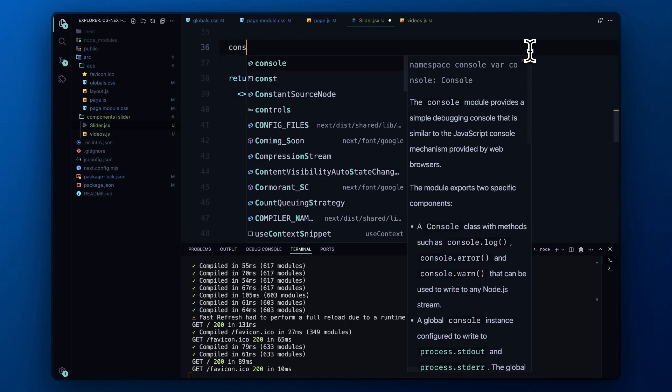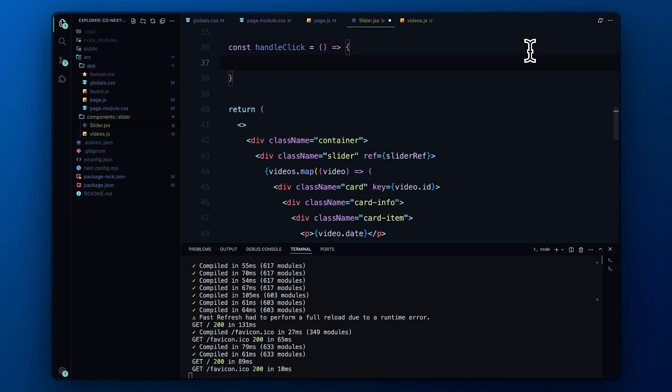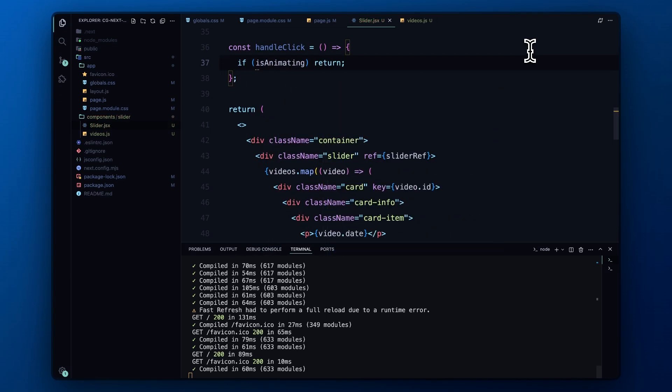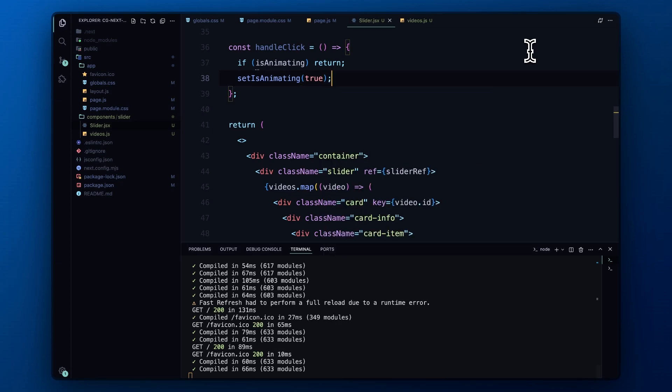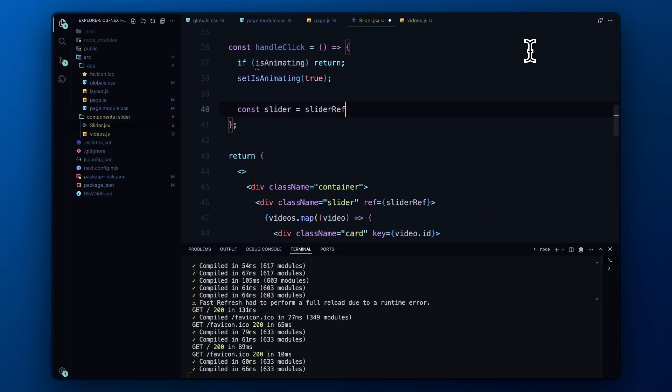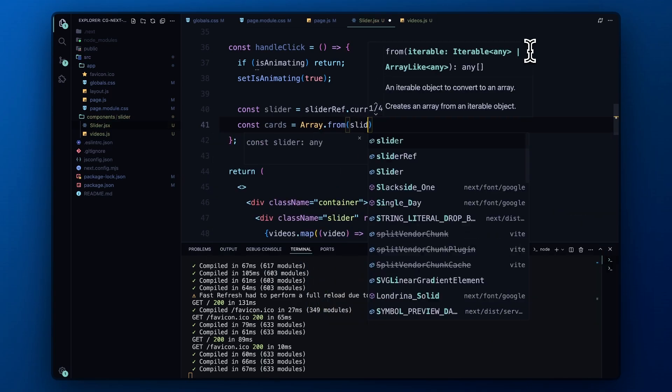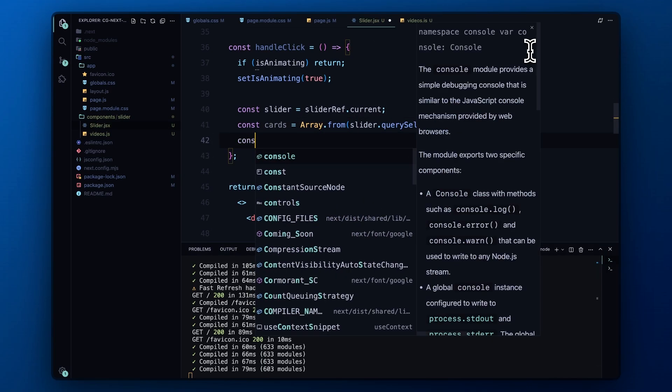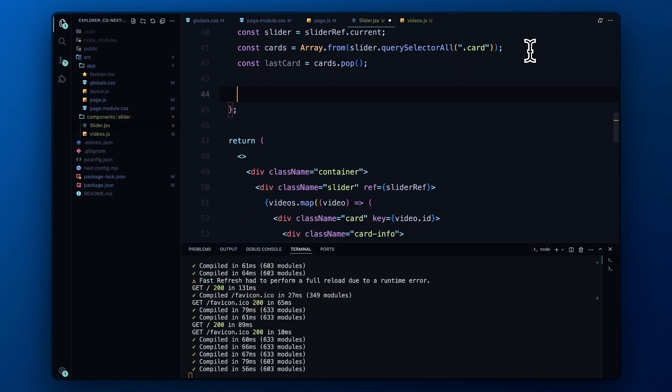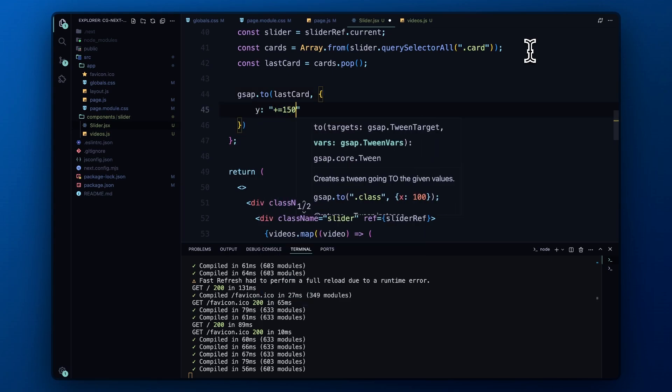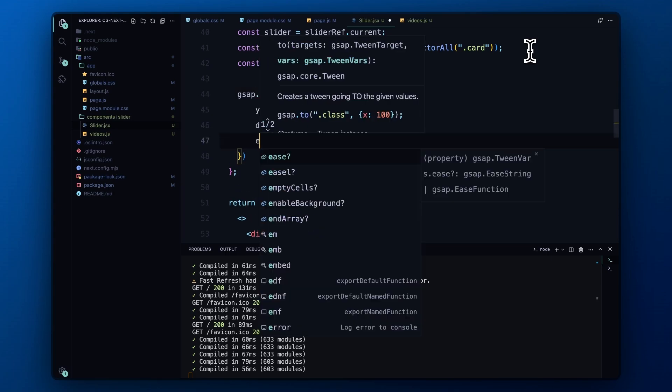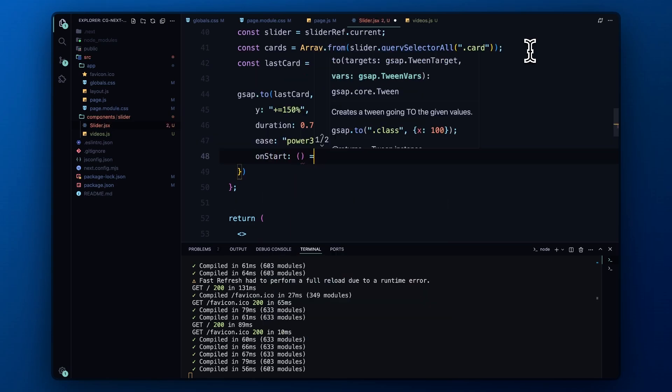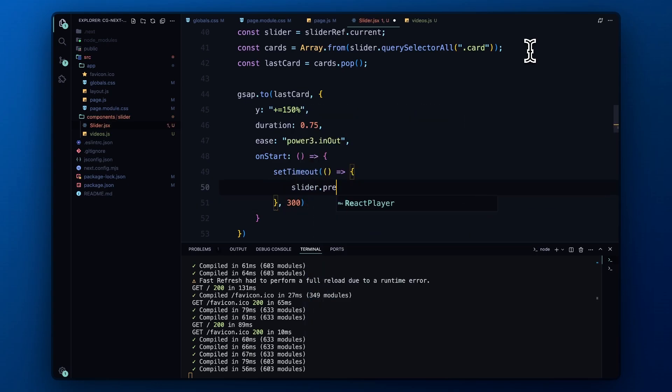Now let's add the click event. When a user clicks on the slider, this function is triggered. If an animation is already running, we simply return to prevent overlapping animations. If not, we set the flag to true and grab all the card elements within the slider, selecting the last card in the list. Using GSAP, we animate this card by moving it down by 150% over 0.75 seconds. During the animation, we set a timeout to prepend the last card to the beginning of the slider once the animation starts. This effectively cycles the cards, making it look like an infinite loop.